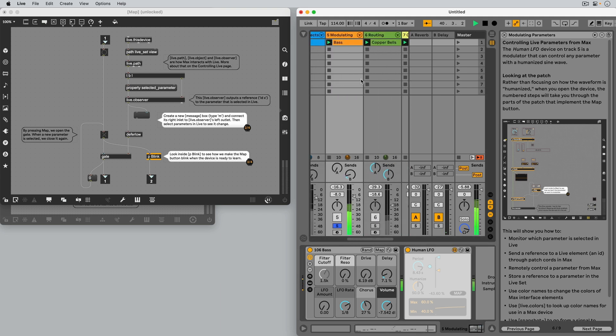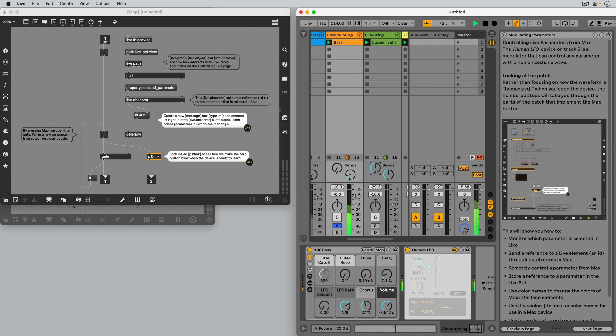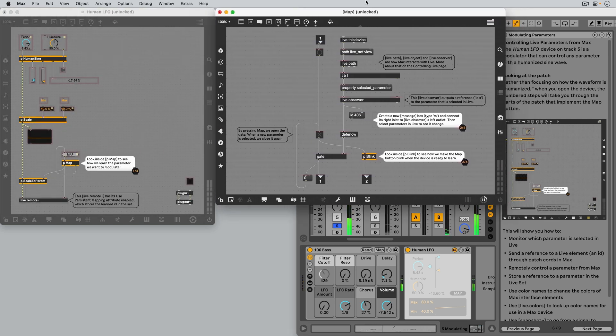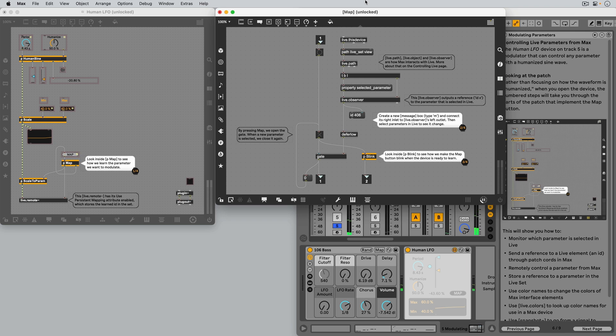For example, the ID of this volume fader is 473, and for this dial it's 406. Note that these IDs can be different after you load a Live set, so we can't store them. We need to query them every time.